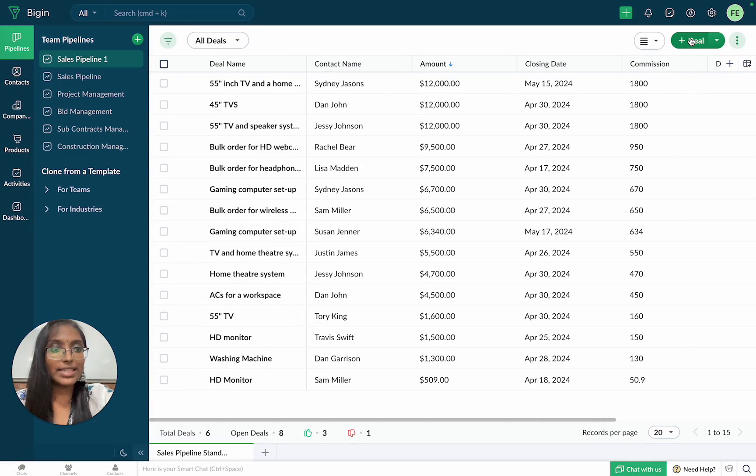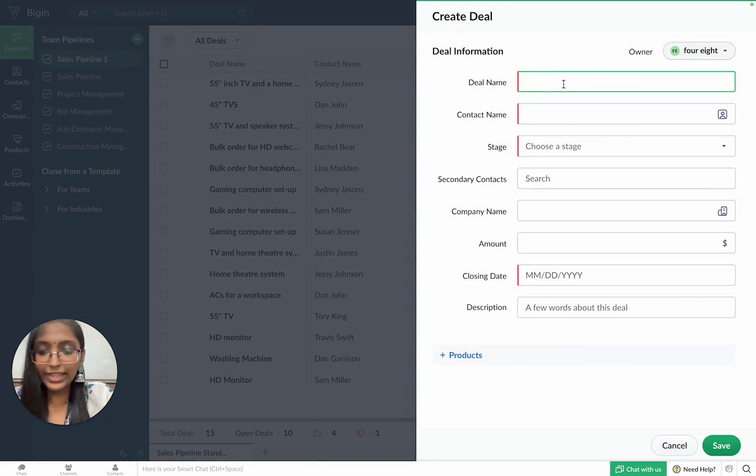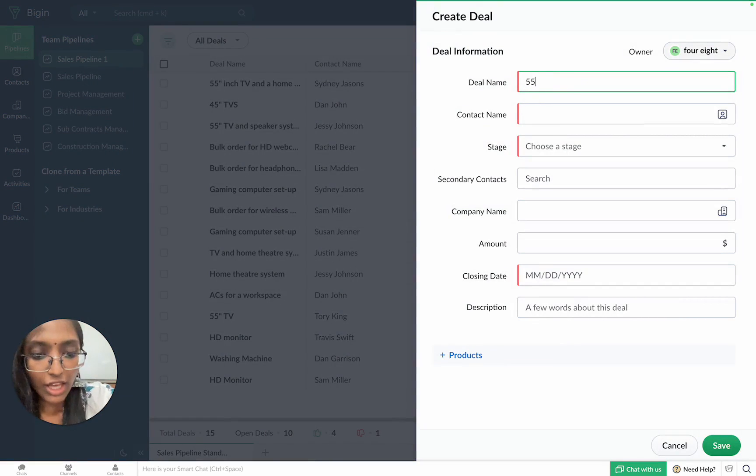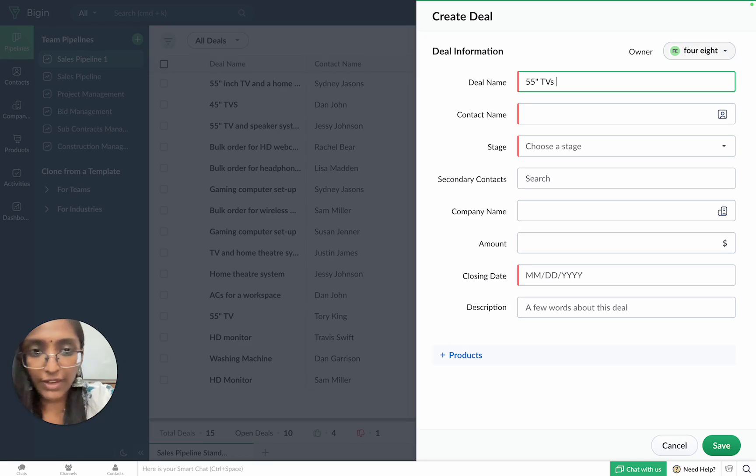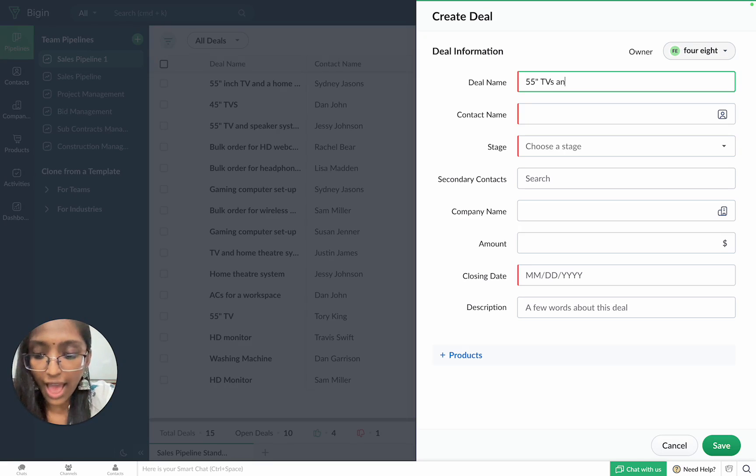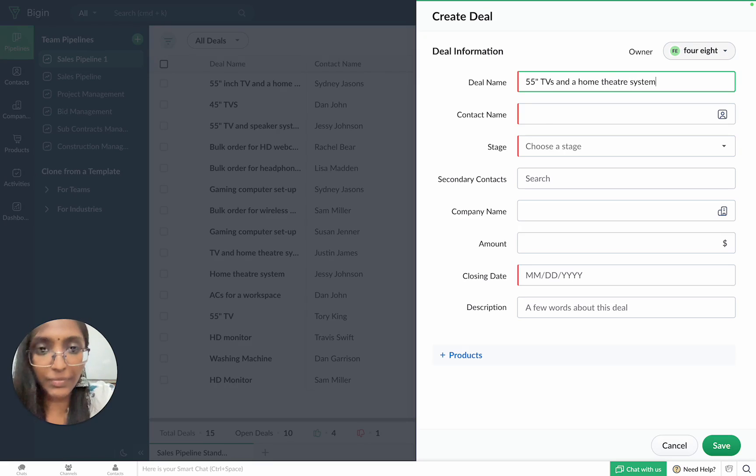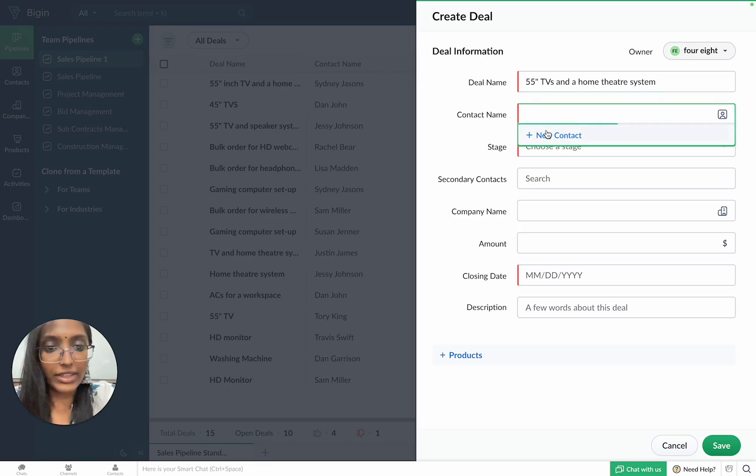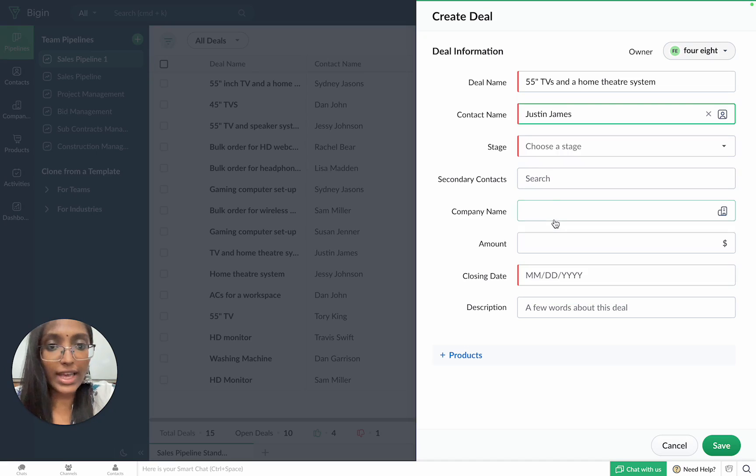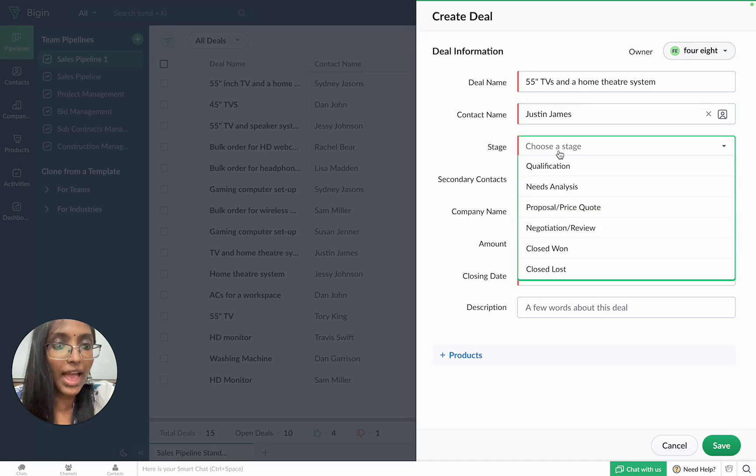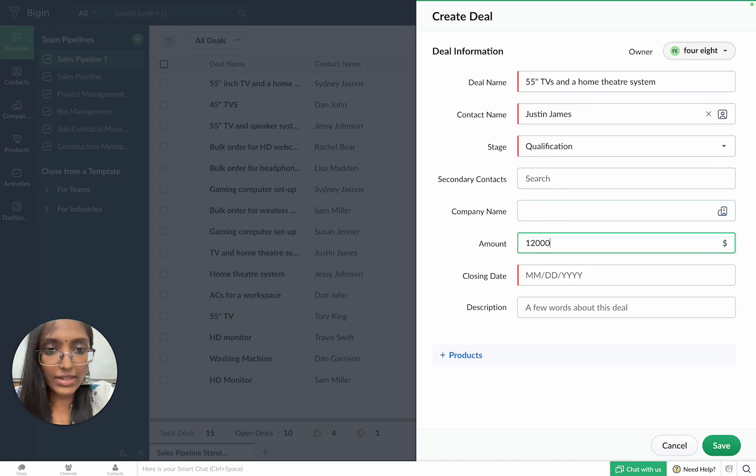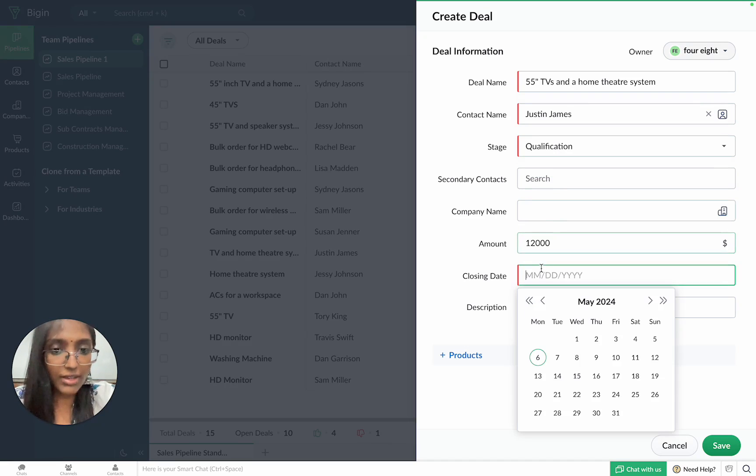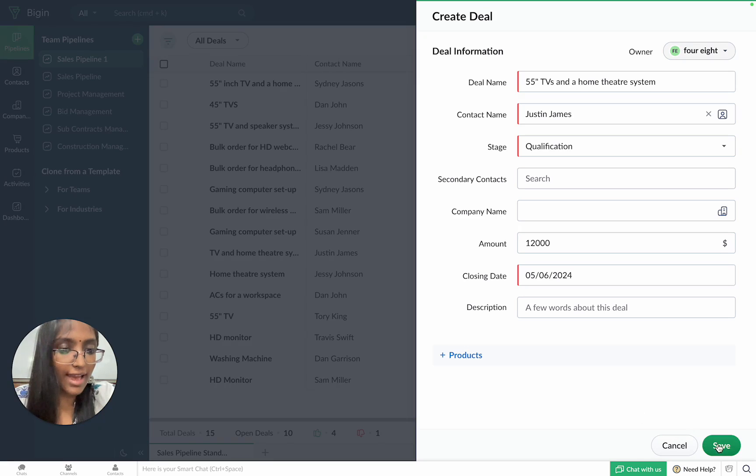Now, let's create a deal. The deal name can be your customer's requirement. Let's say they require a 55 inch TV and a home theater system. And then you can choose your contact's name and then the stage. Let's say that this deal is worth $12,000. We can set a closing date and click on save.